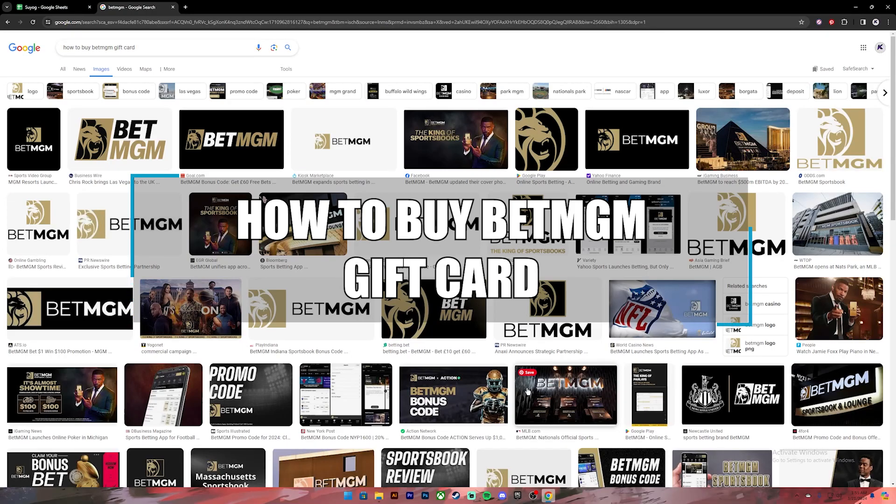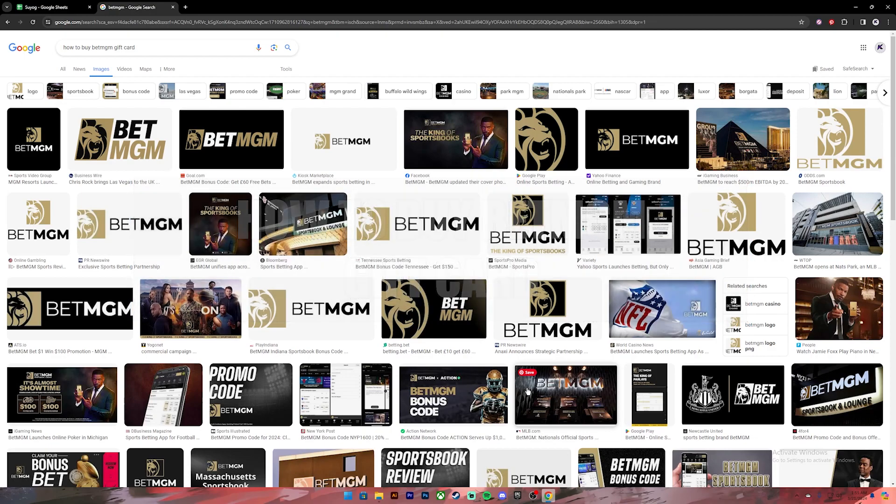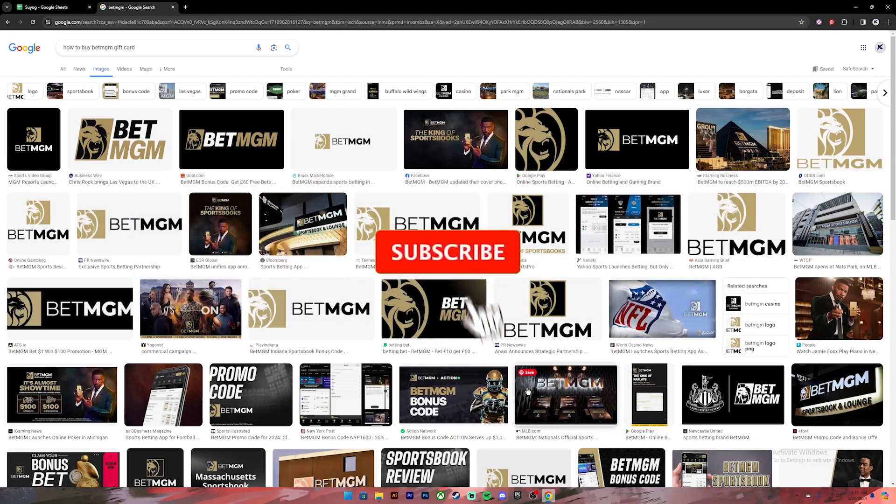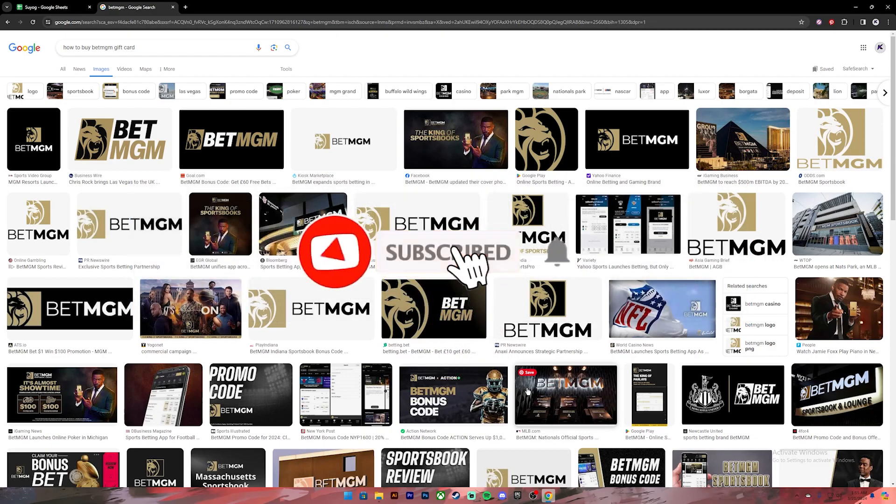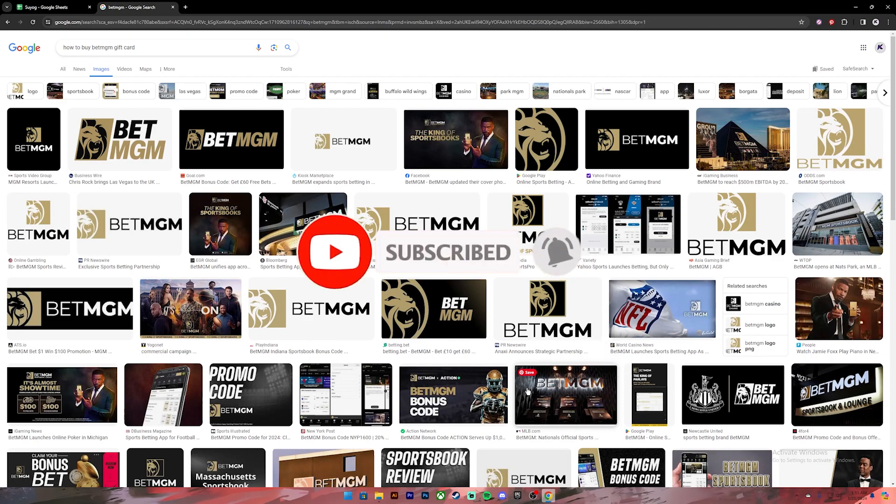Hello everyone, welcome back to our channel Finance World where we upload videos related to finance. In today's video, I'll be teaching you how to buy BetMGM gift cards. Before getting started, if you're new to the channel, please subscribe and turn on the notification bell icon to get notified every time we upload new videos.